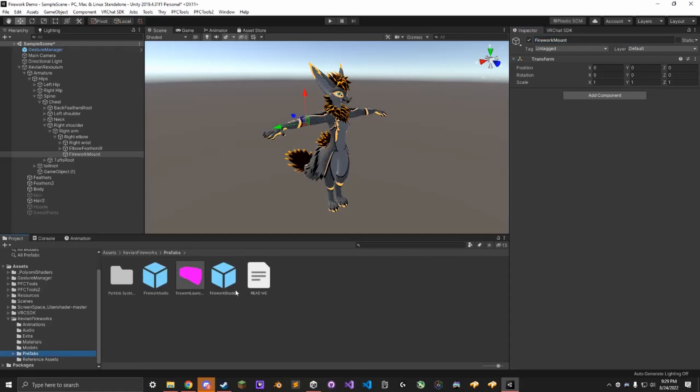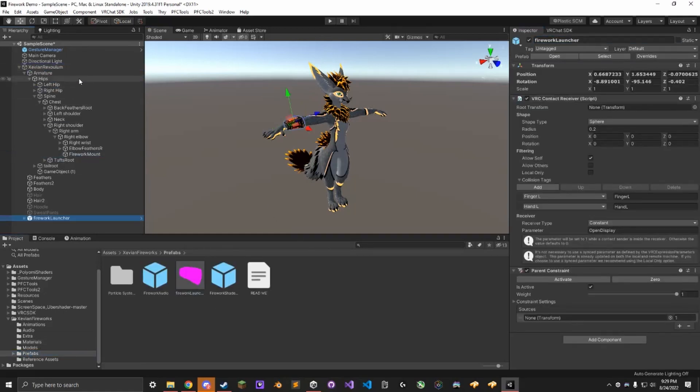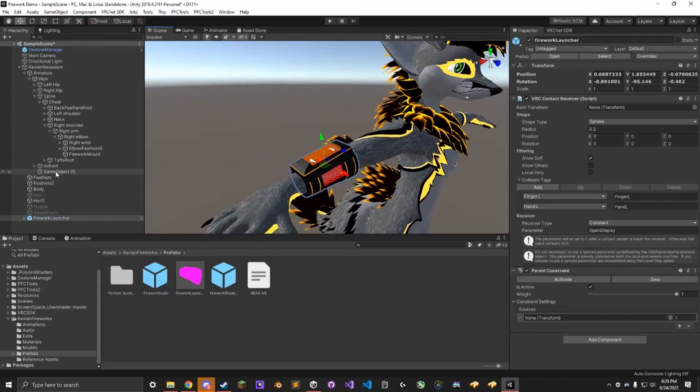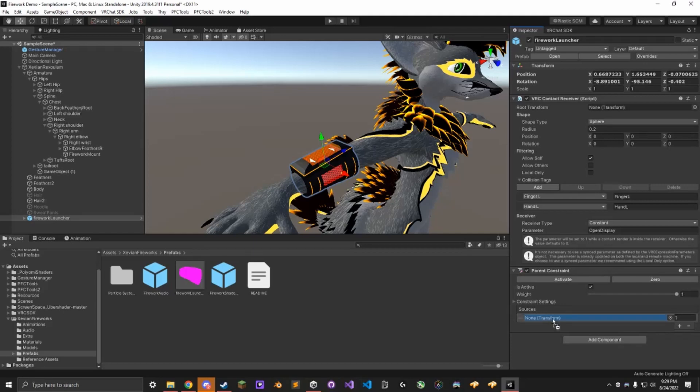Go into Prefabs, drag the Firework Launcher onto your avatar, and drag this mount object into the source constraint. If this isn't perfectly positioned on your avatar, it probably won't be. You'll notice you can't actually drag it around, it's because you have to go to the constraint settings and unlock it.